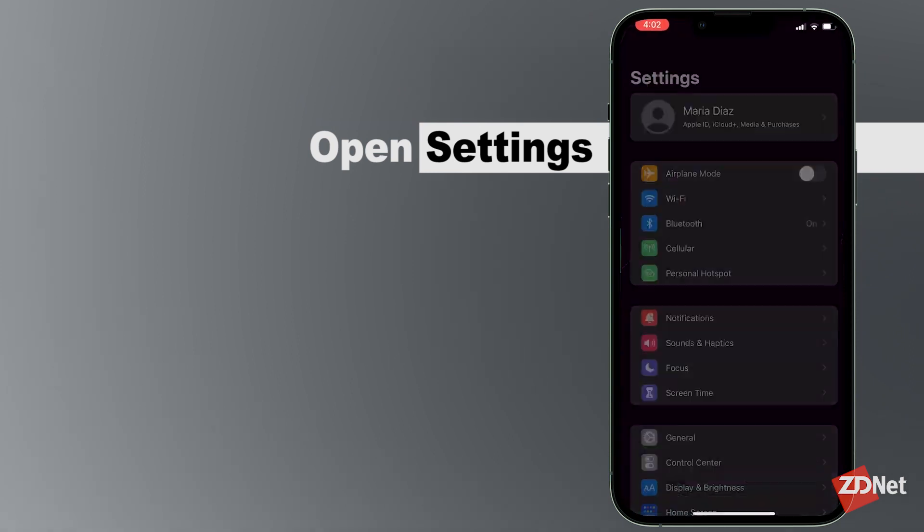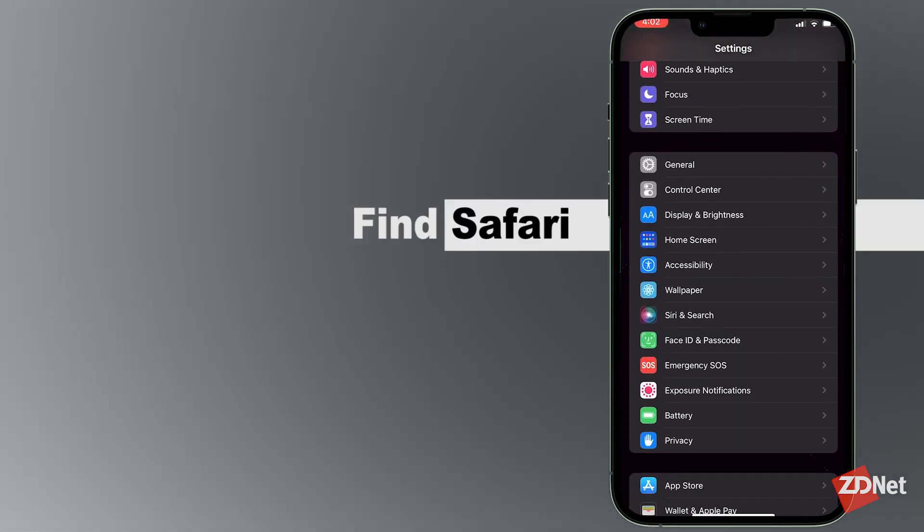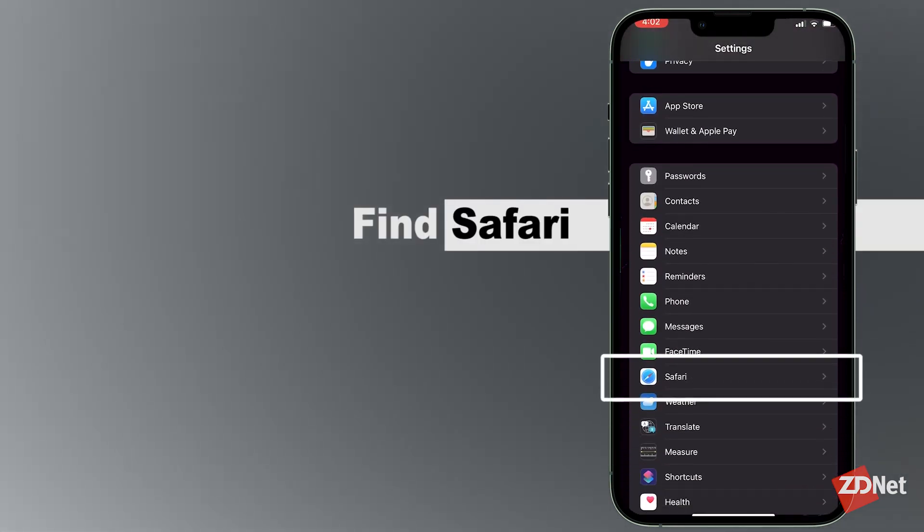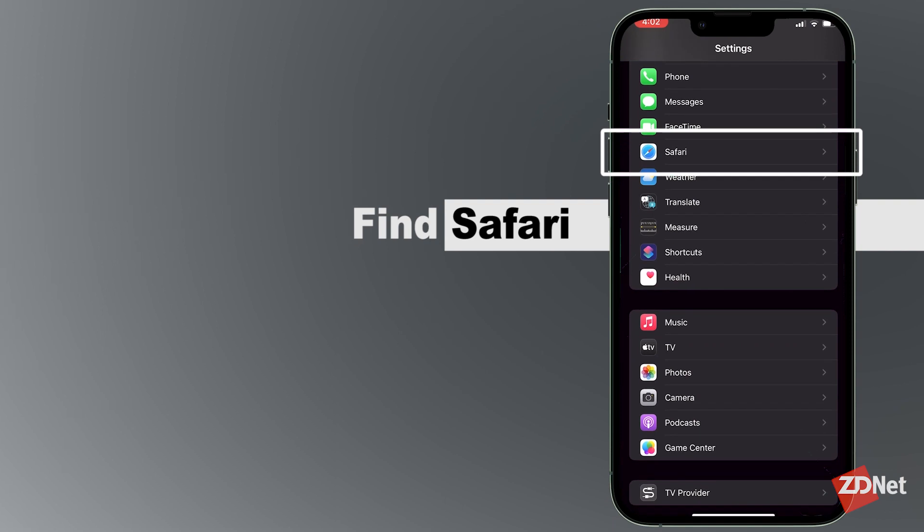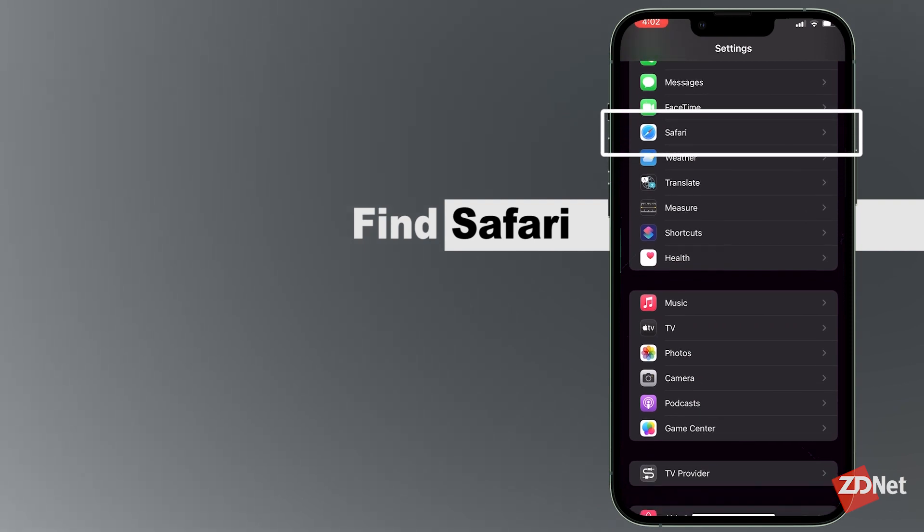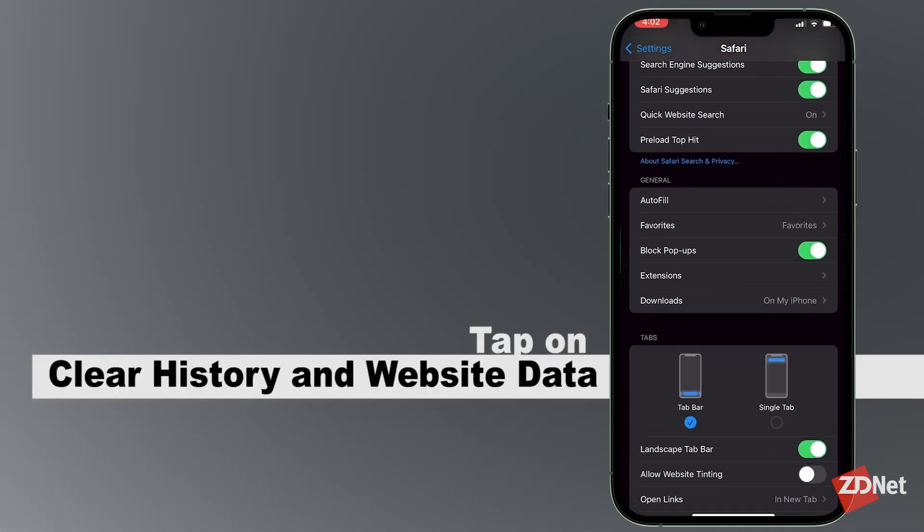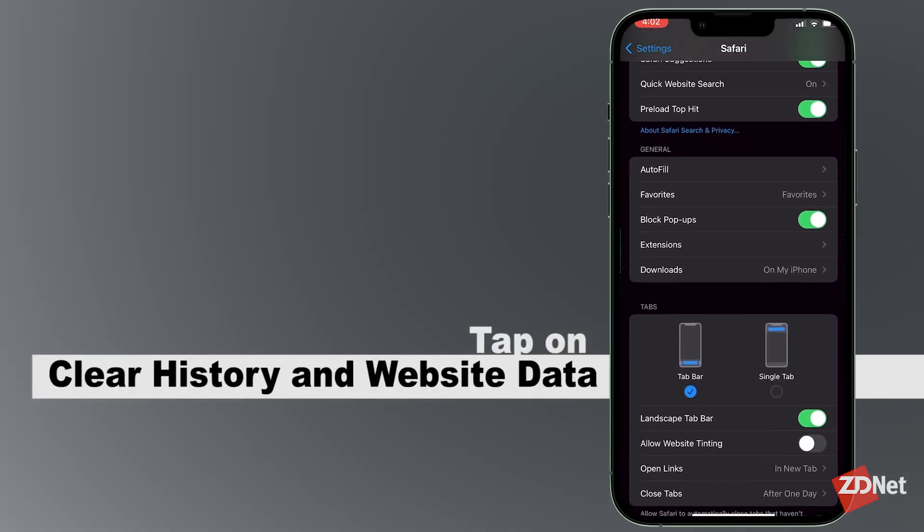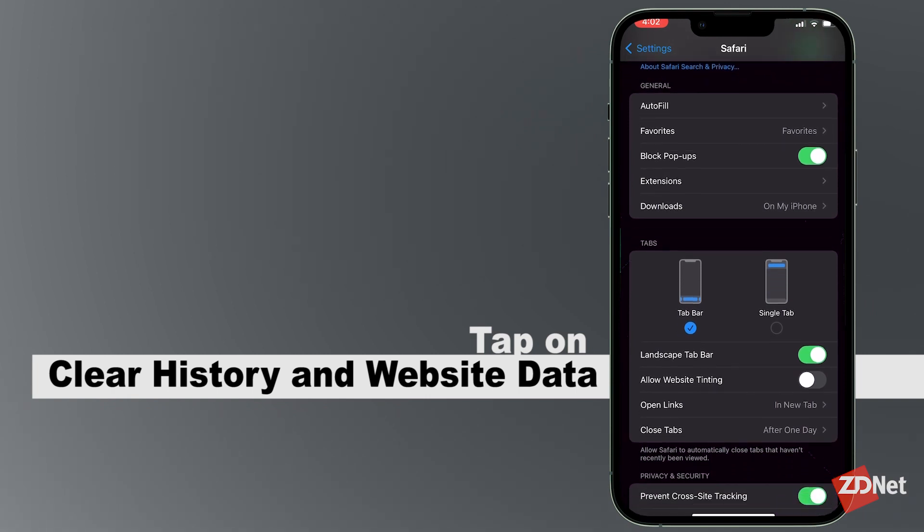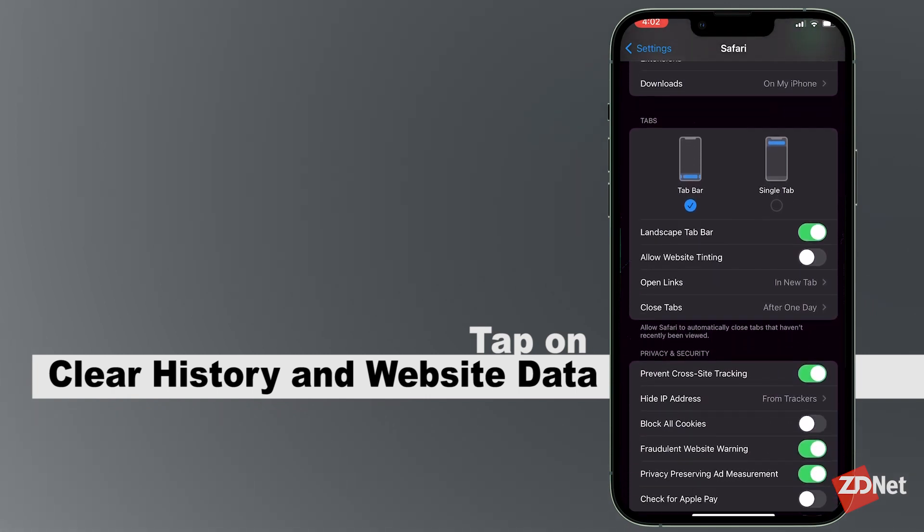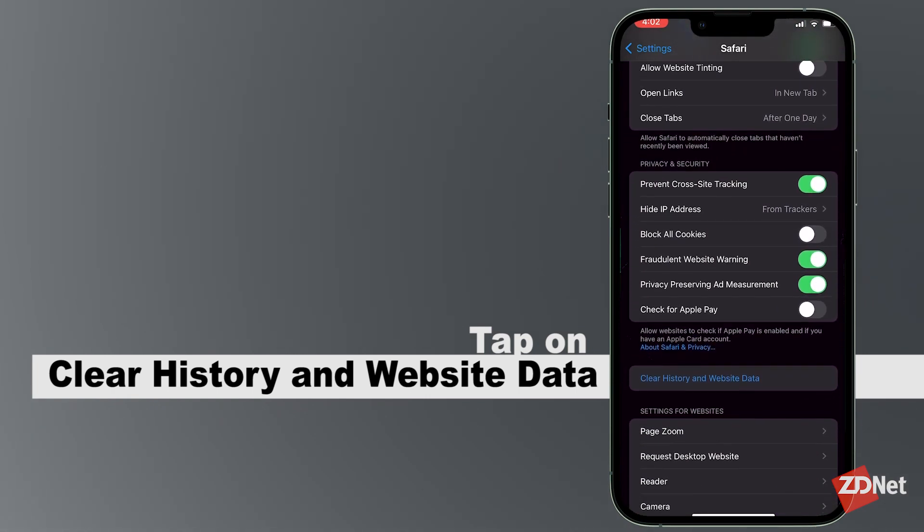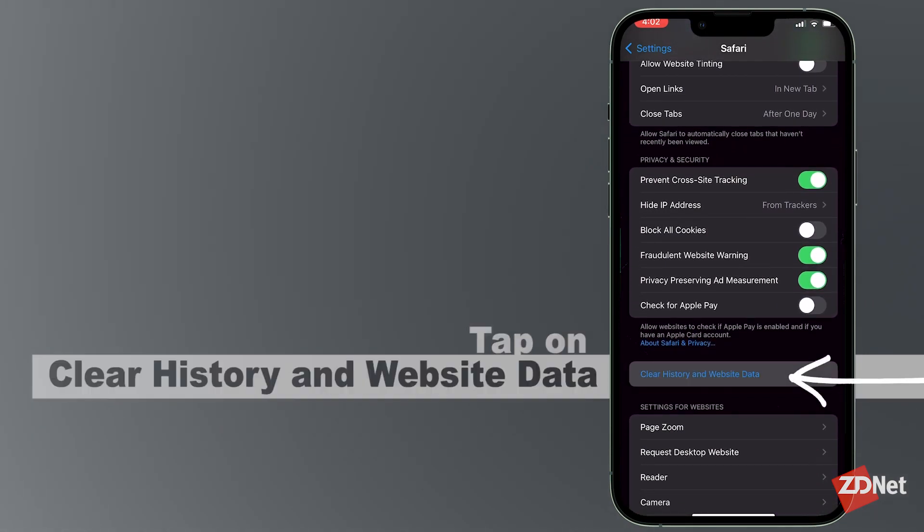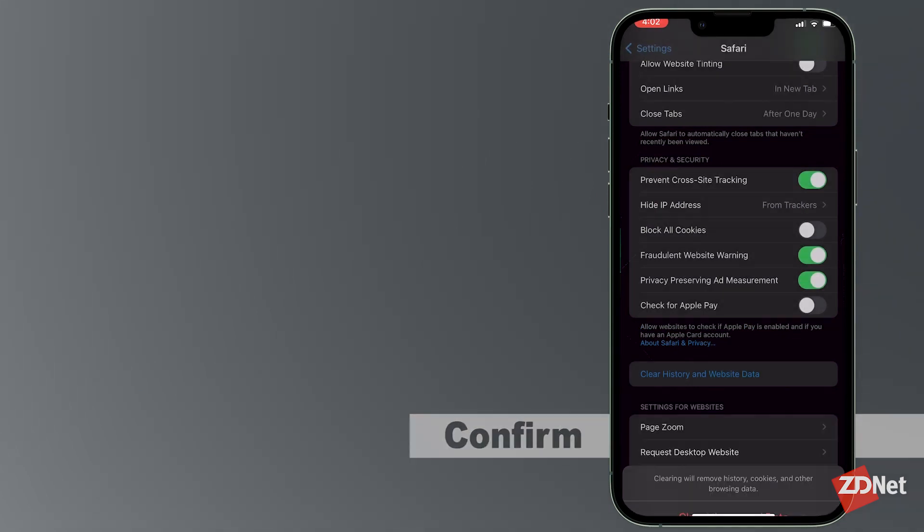The first step is to open Settings and then find Safari. Then scroll down until you find Clear History and Website Data. A confirmation will appear and then you just tap through that and your history is deleted.